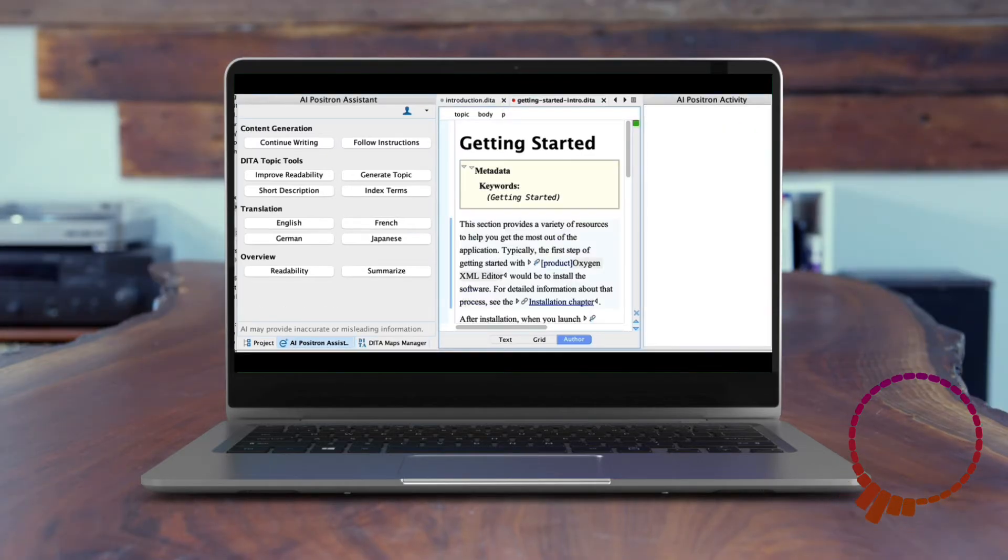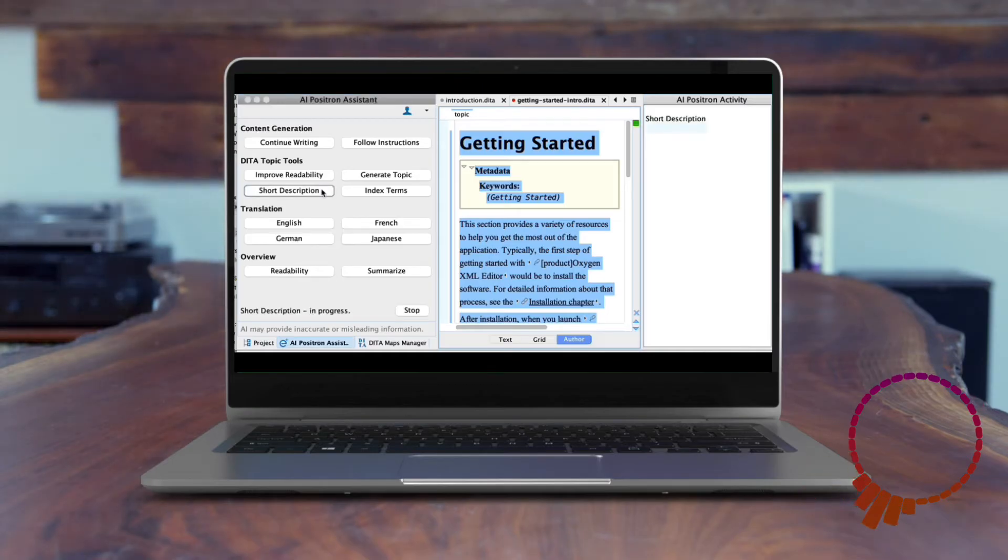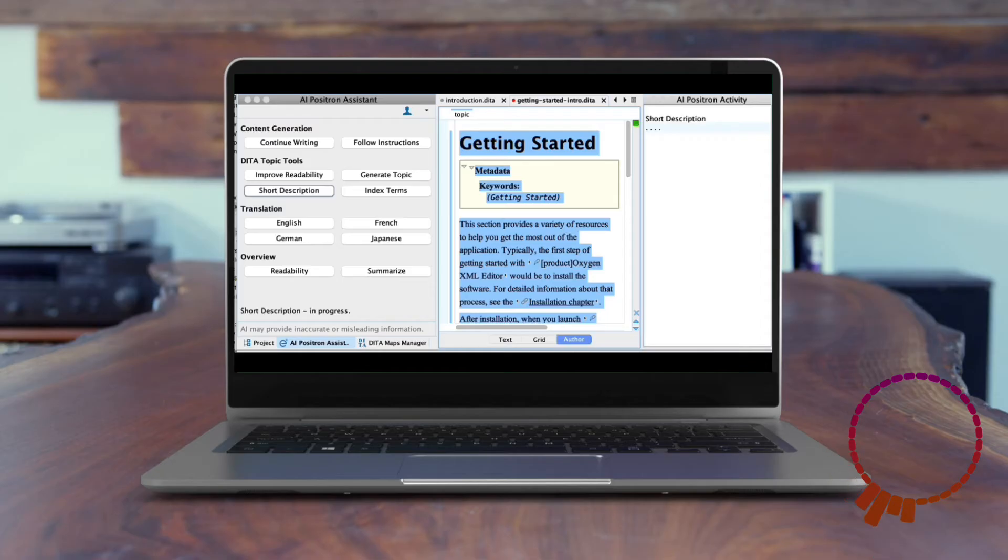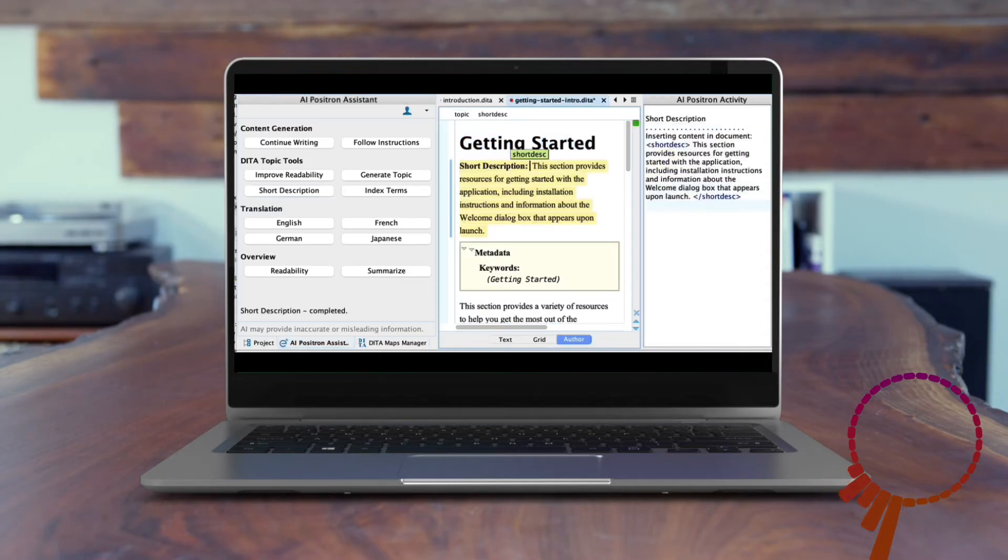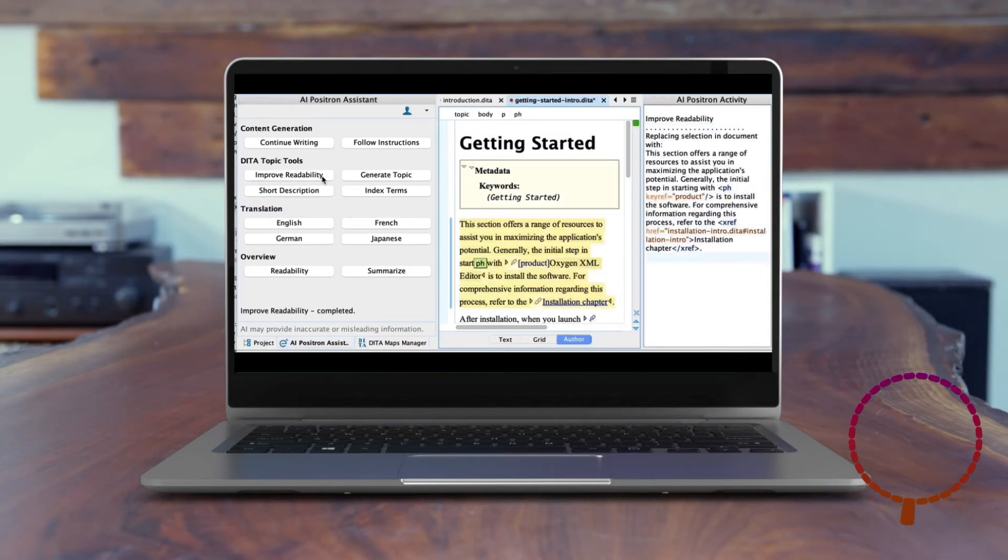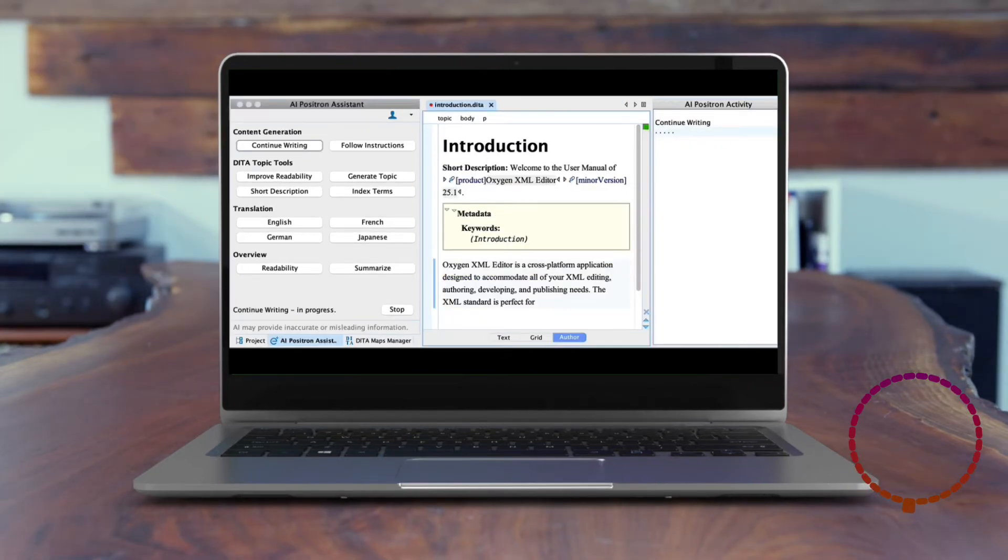Its DITA Topic Tools actions allow you to perform DITA-aware tasks, such as automatically creating the short description for a topic, summarizing its content, generating index terms in the prolog section of a topic, and extracting relevant terms.